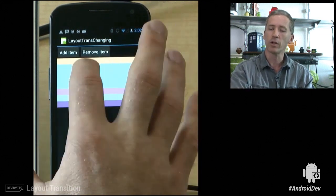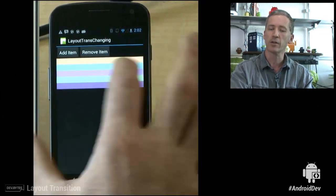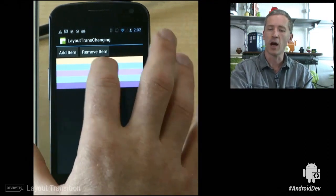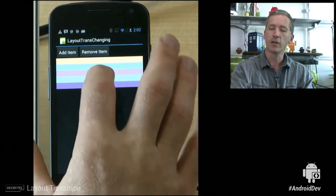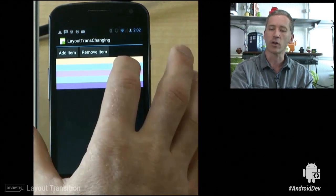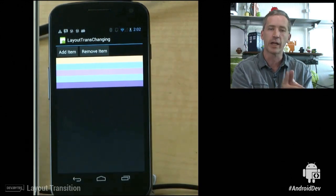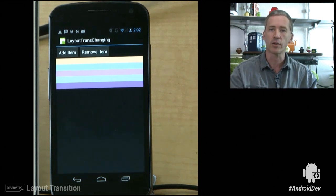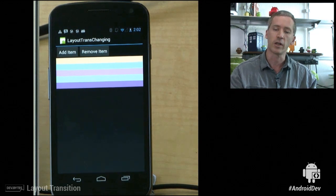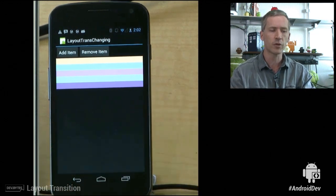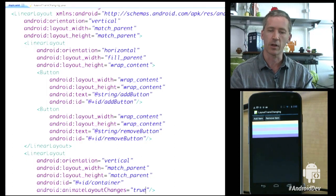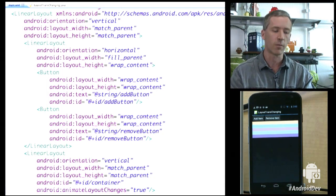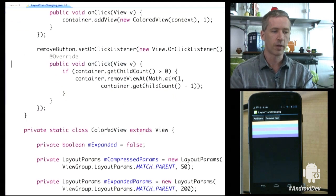But when we click on the items to expand and contract, obviously those are not animating. Those are just popping into their before and after state. This was the behavior as it was in Honeycomb. You could easily add this one line of code in XML. You could add something very similar to set a layout transition object on a container if you wanted to do it in code instead of the XML file. So now we go to Android 4.1, Jelly Bean release, and we've got a new facility in there that allows you to actually animate more. So let's see how that works.